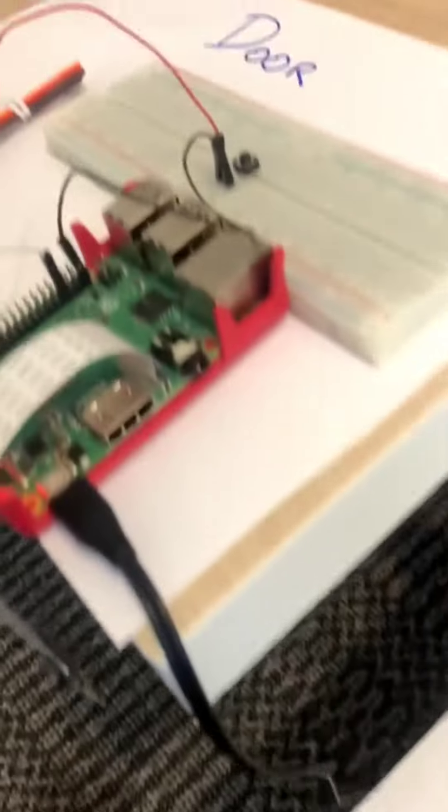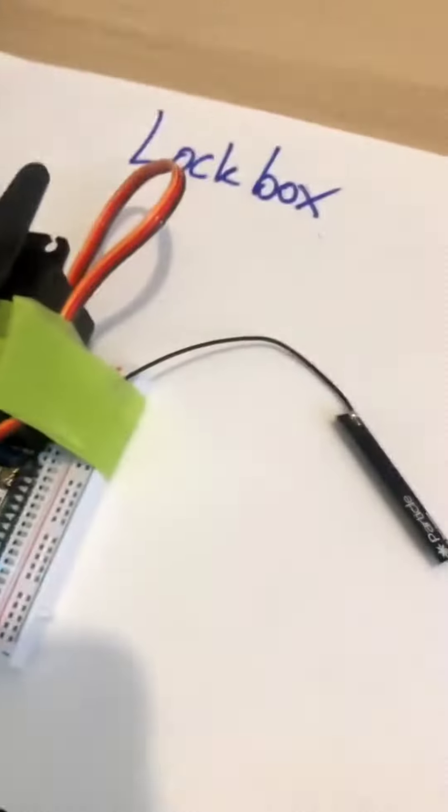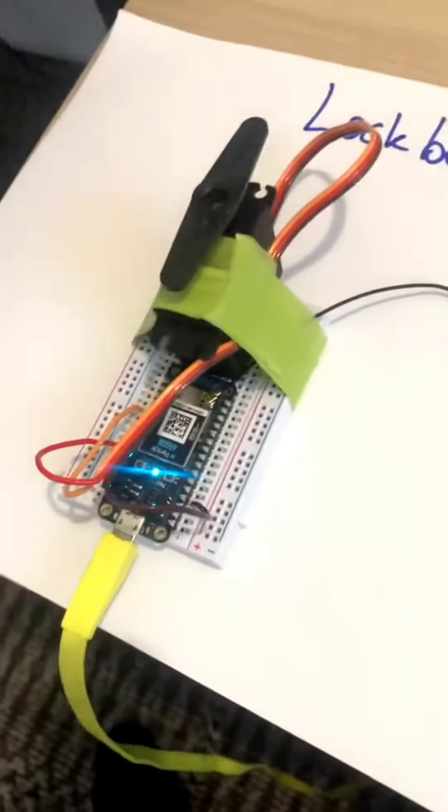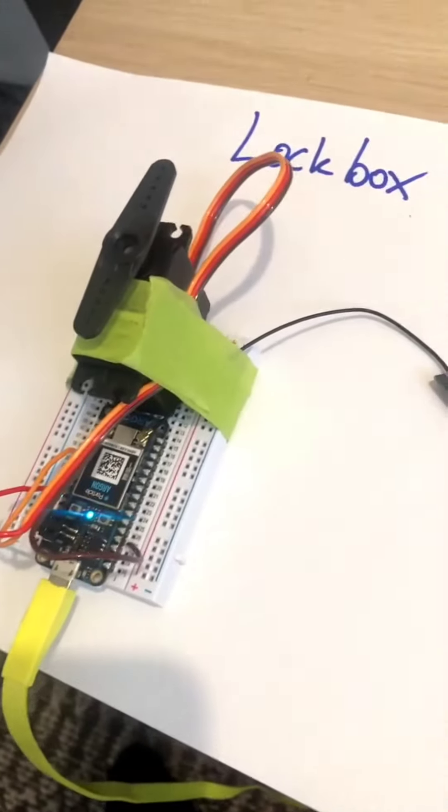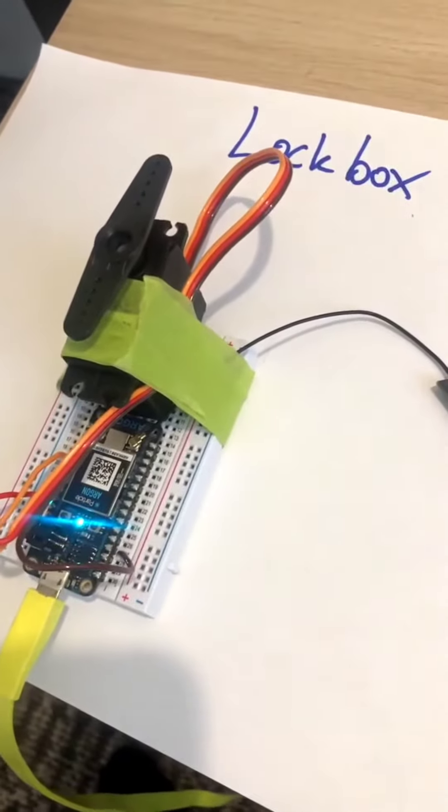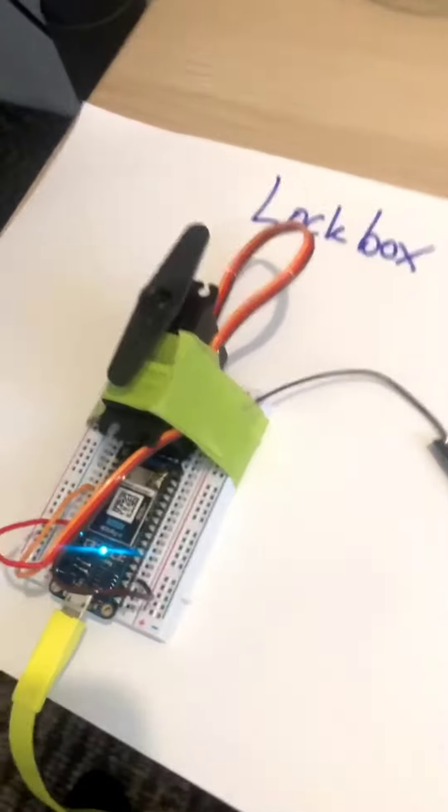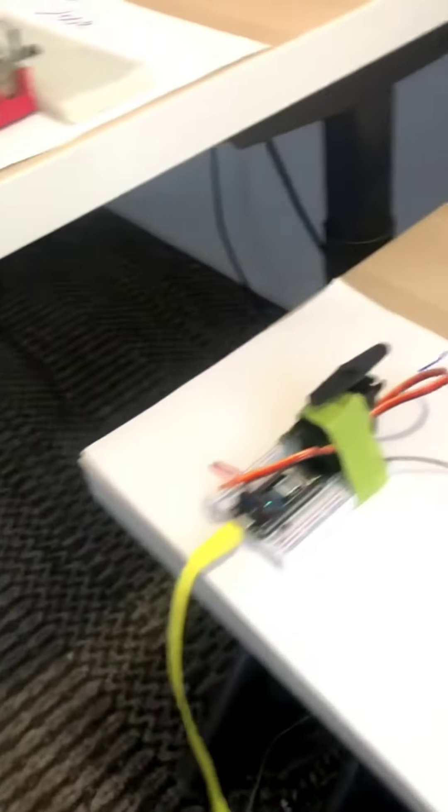You can have more than one lock box, still having the same functionality.